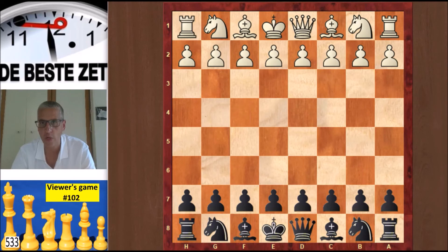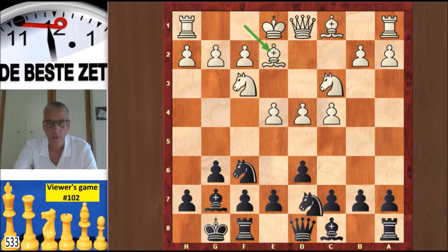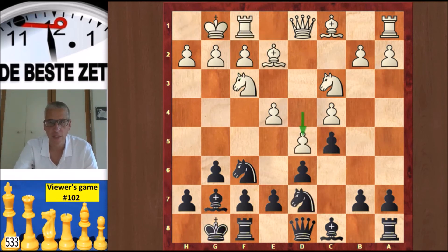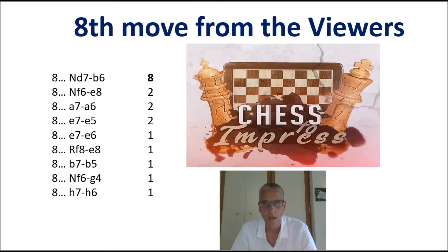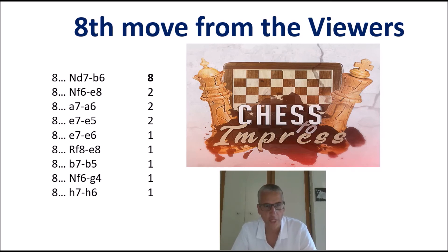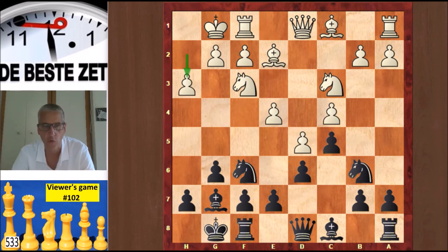Now what about our game — Rick against the Chess to Impress viewers. Let's have a look at the position where we have arrived. I played d4, d5 on the 8th move and it was your move last week. 19 viewers submitted the move, and it is knight d7 to b6 — that's the winner by far. There were two votes for Ne8, a6, and e5, and one vote each for e6, Re8, b5, Ng4, and h6. But Nd7 to b6 is the winner. There it goes on the board. And now it's my turn — on my 9th move I play h2 to h3, a small move there in the corner.